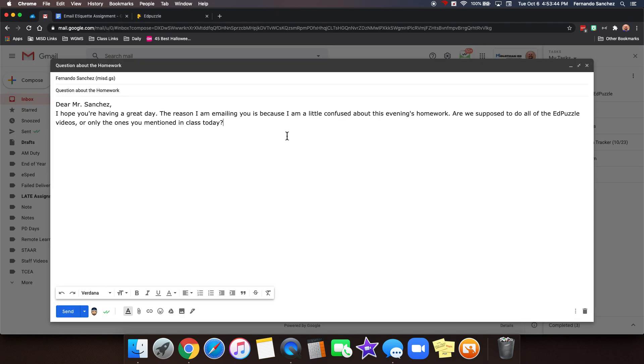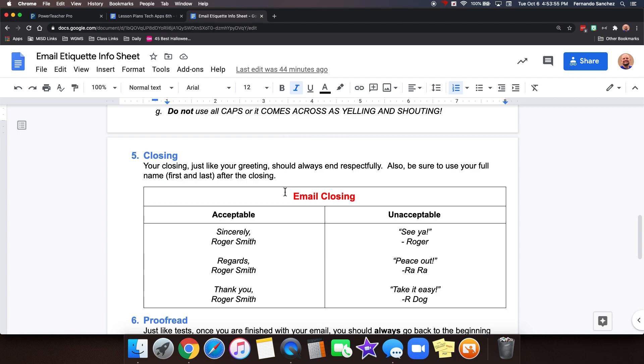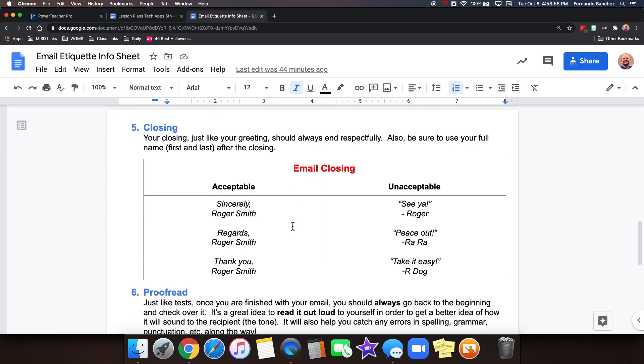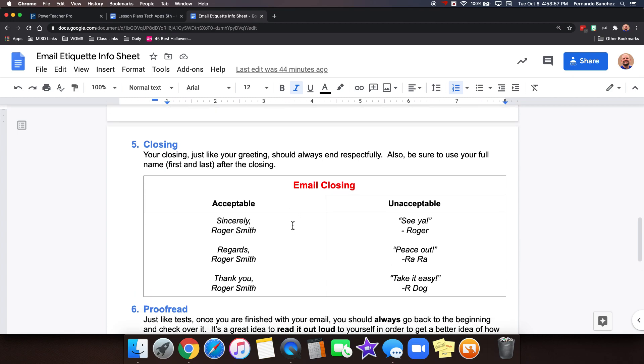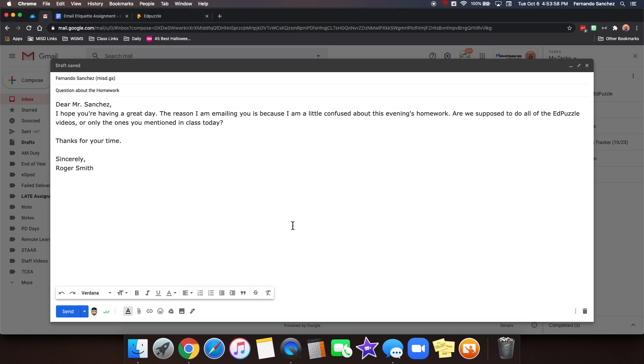So let's say, and you can even start with thanks for your time. Sincerely, Roger Smith. And what does help too is if you tell them what period you're in. First period. What period you have that teacher for. It helps them a lot since they have so many periods. That would help if you can remember that.